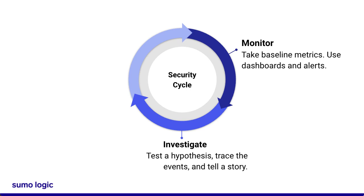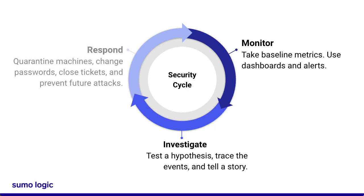Finally, you can take action and respond to the threat, such as quarantining machines or changing passwords. Sumo Logic's security solutions can help with every step of the security cycle.